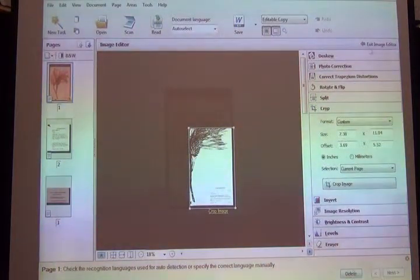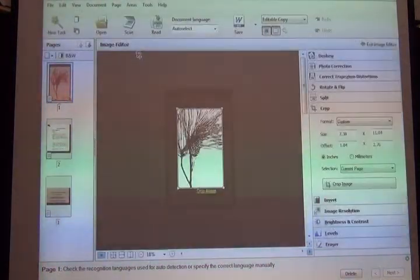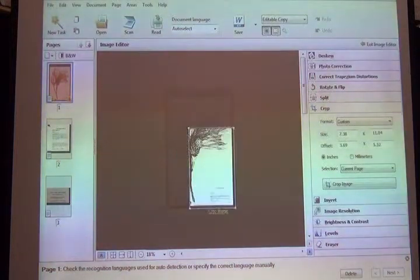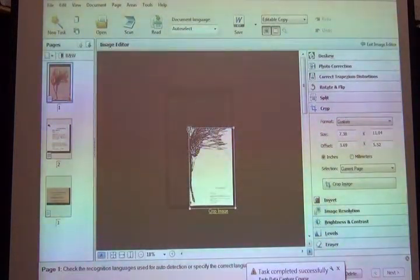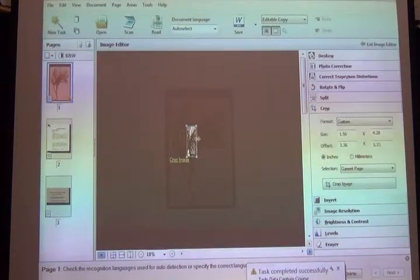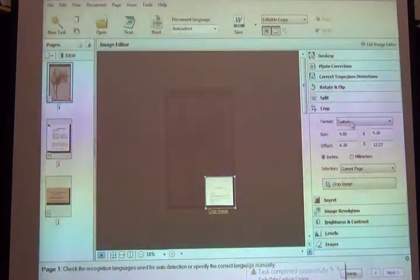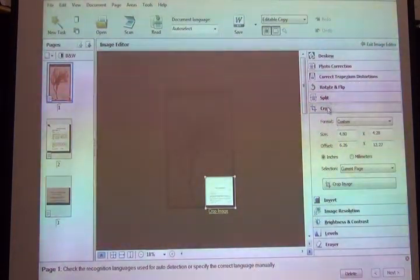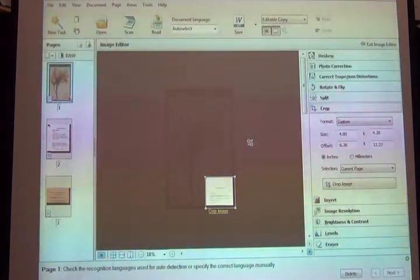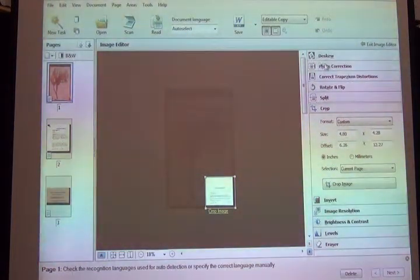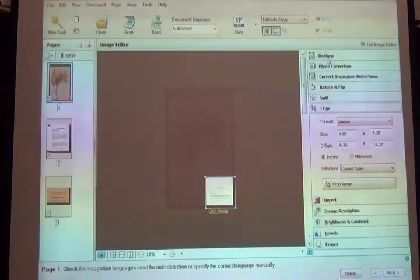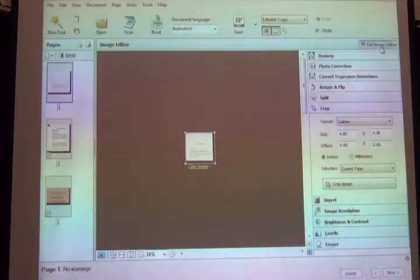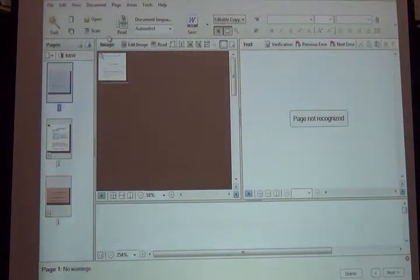I just clicked 'edit image' and I move the square and crop to wherever the label is. This isn't actually cropping the original image; it's just cropping it within ABBY. I crop and exit, and then I ask it to read again. Much faster, better output.